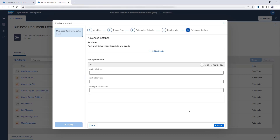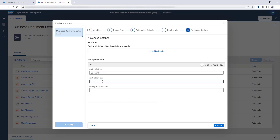In the Advanced Settings step, you need to specify the input parameters for your bot. For example, the name of the folder in your Outlook account where emails will be moved after processing, the location of the folder in which the configuration file is stored, and the name of the Excel configuration file that you can retrieve from the store.